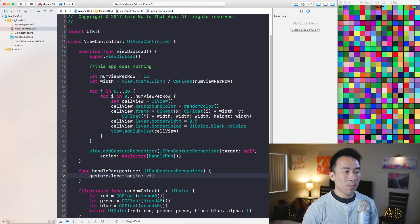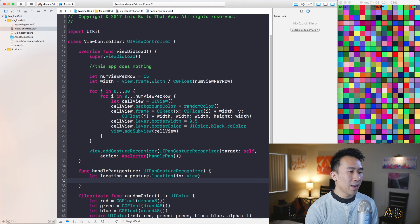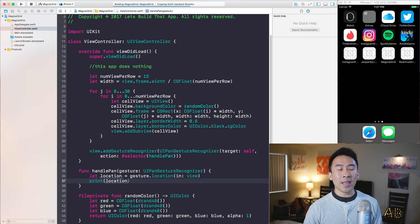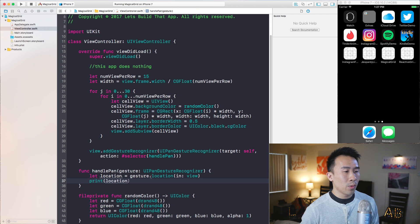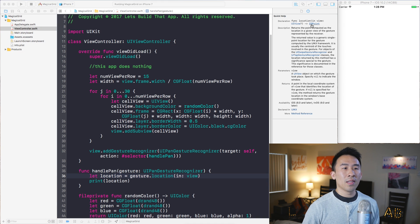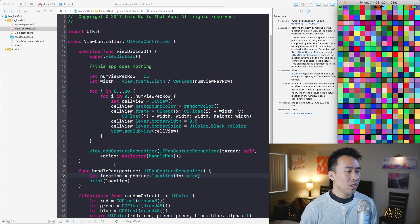Inside this gesture you can get the location of where you're touching by calling location, passing in some view. You say let location equals that, and printing out the location gives you exactly the X-Y values of where your finger is located.